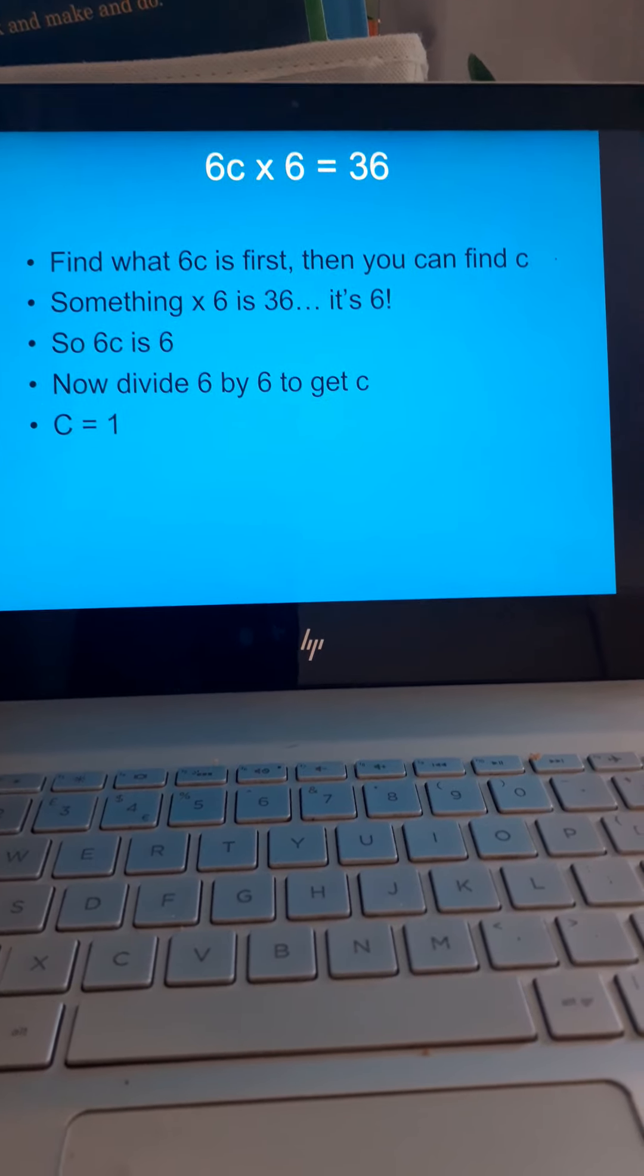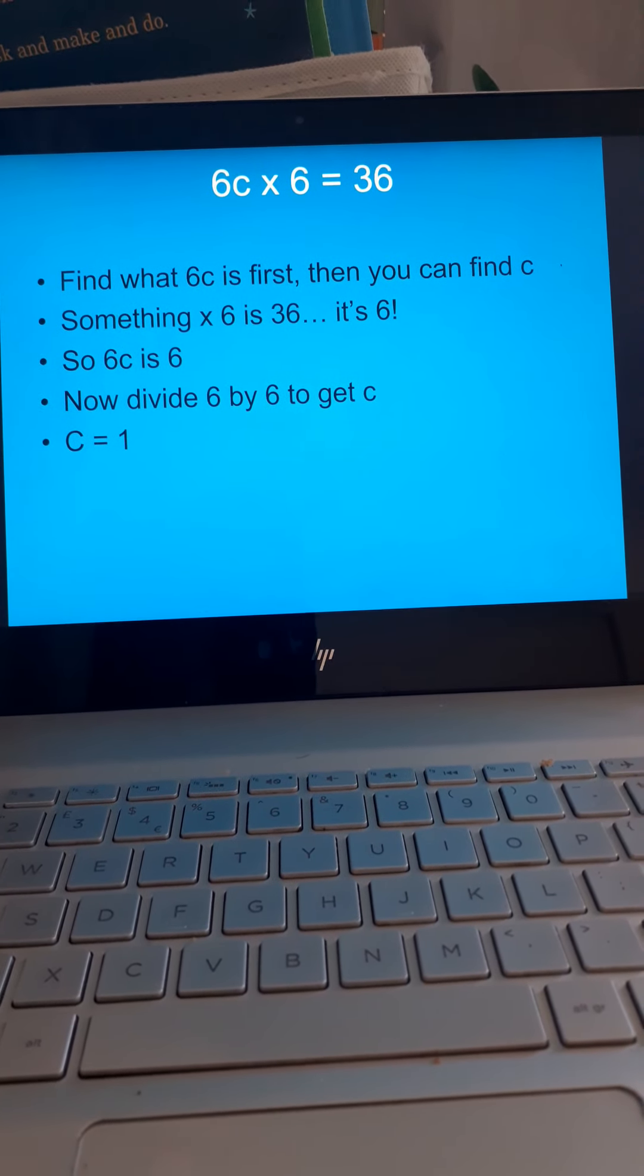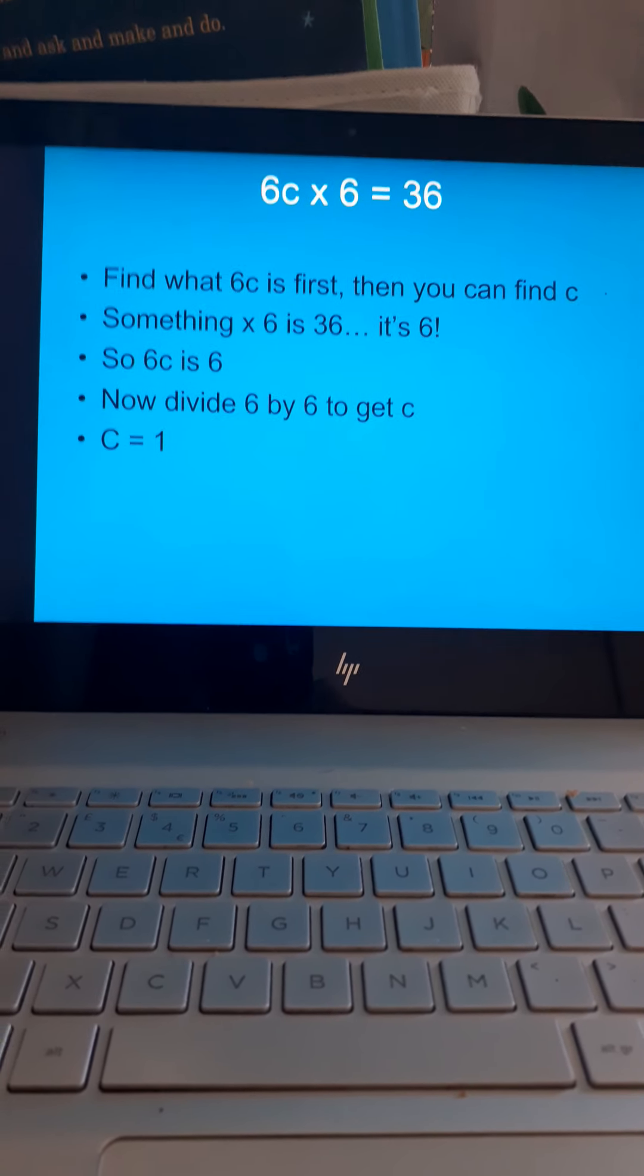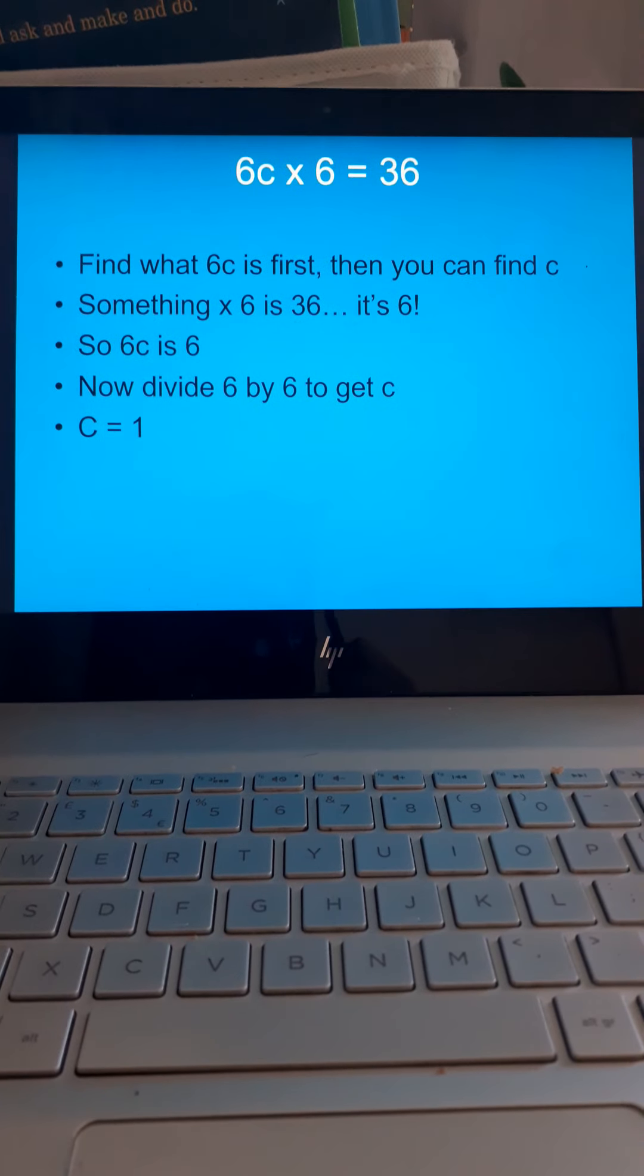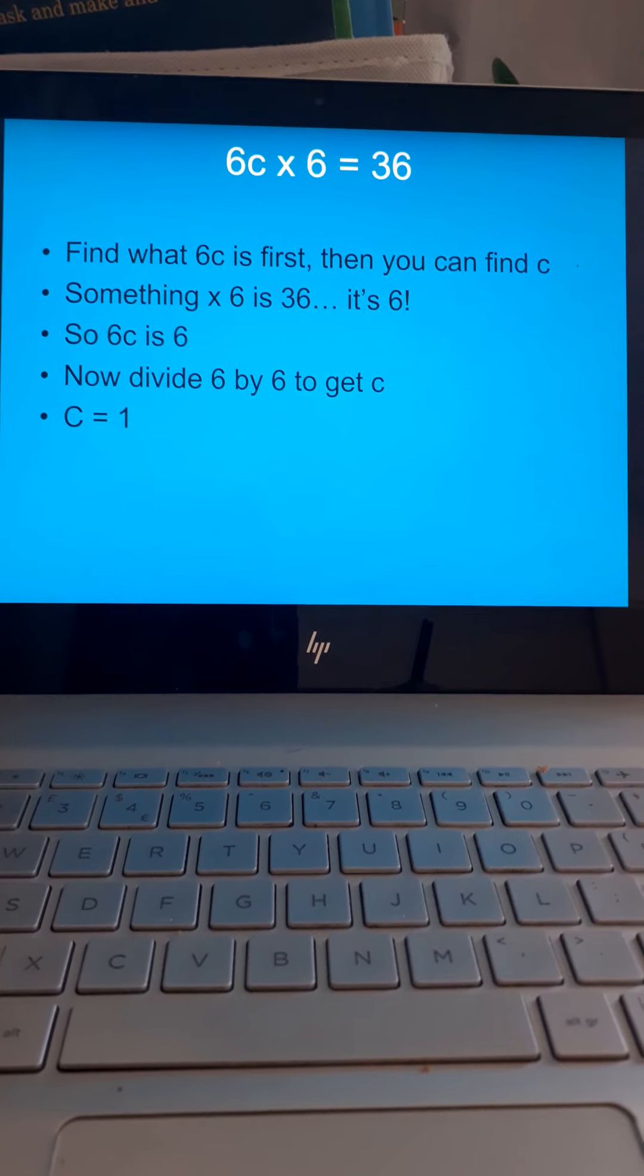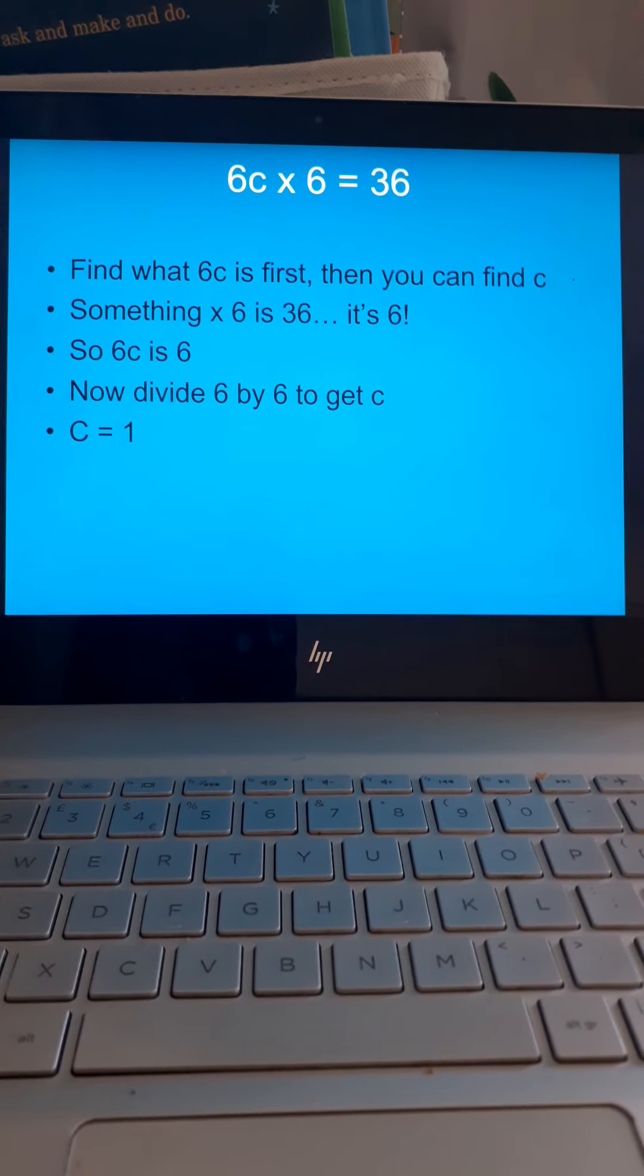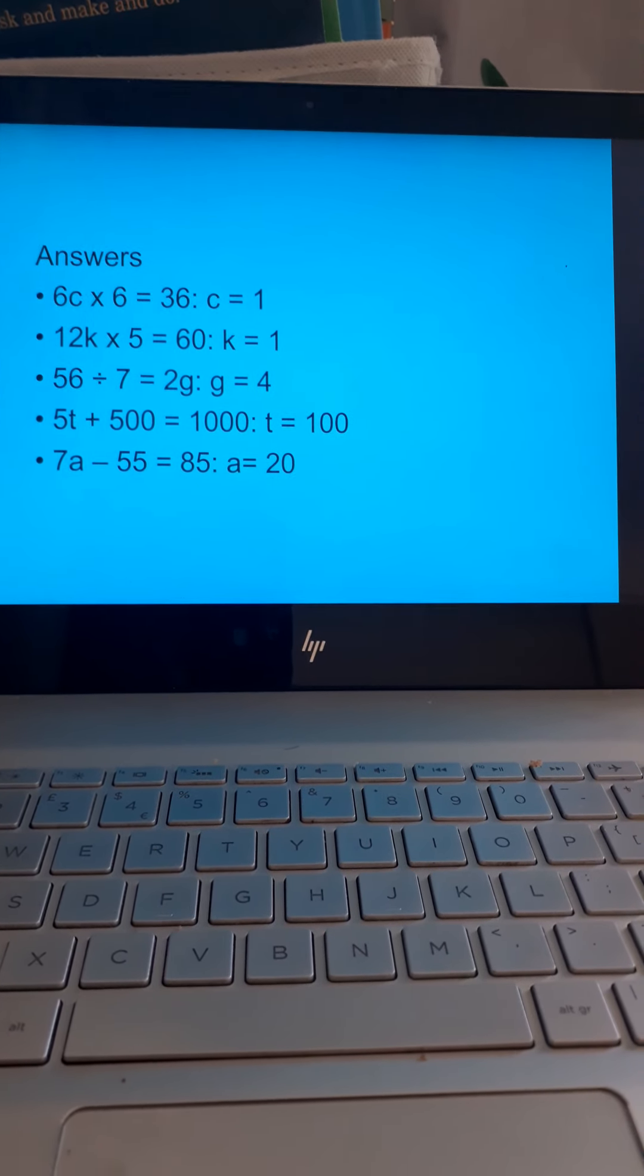Something times 6 is 36. Do the opposite. 36 divided by 6 is 6. So, 6C is 6. But that is not your end answer. You keep going until you get 1C, or just C. 6C is 6. Divide 6C by 6, you get 1C, or just C. C equals 1. For these ones here, can you have a crack at them?